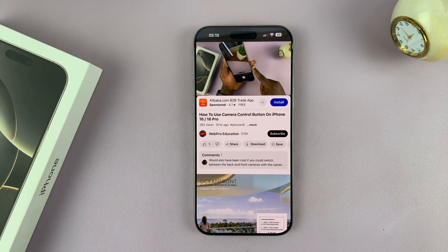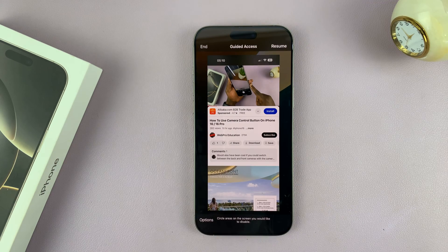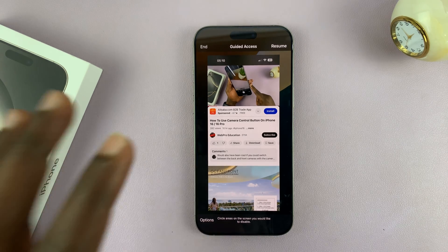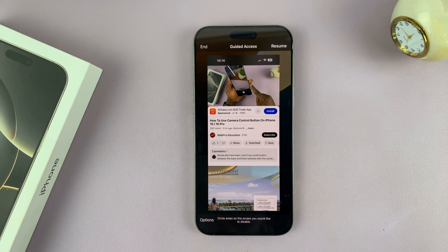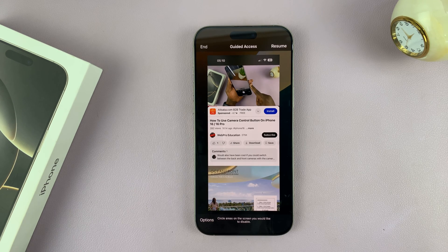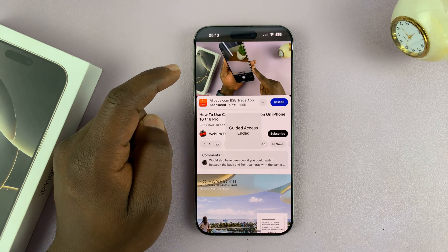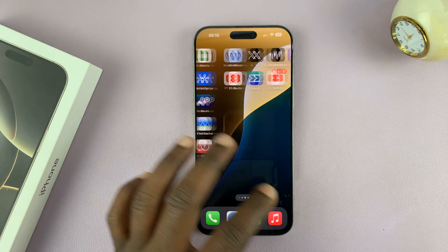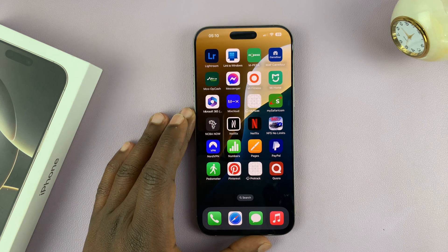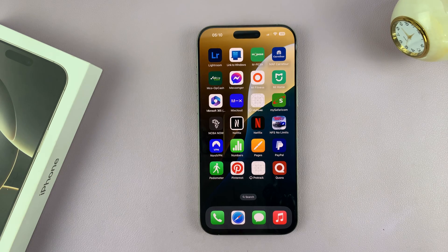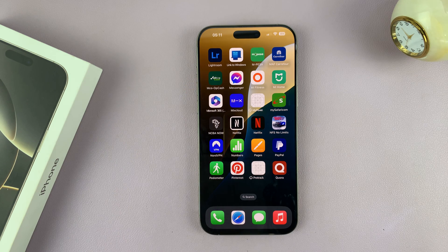Every time you want to exit Guided Access, you have to enter the Guided Access passcode — not your iPhone's passcode, but the special passcode set for Guided Access. Tap End, and once you end Guided Access you're back into your iPhone and can use any app. That's basically how to lock your iPhone 16 or iPhone 16 Pro to one specific app. This can be used on older iPhones as well, but these instructions were made on the iPhone 16 Pro Max.